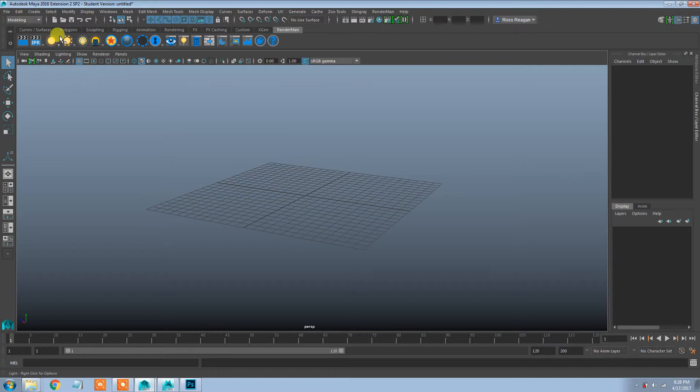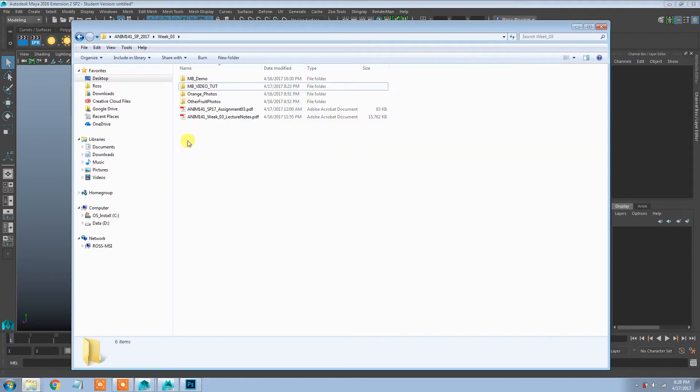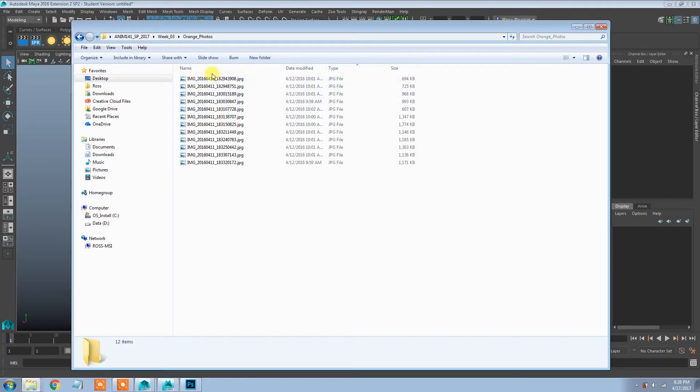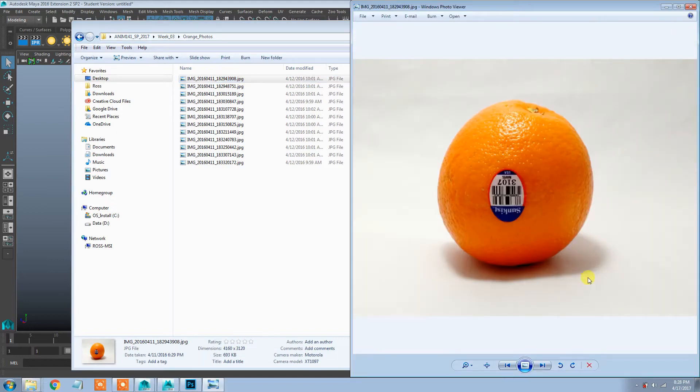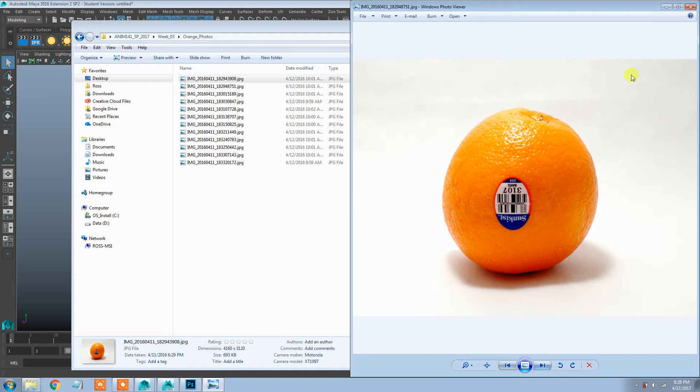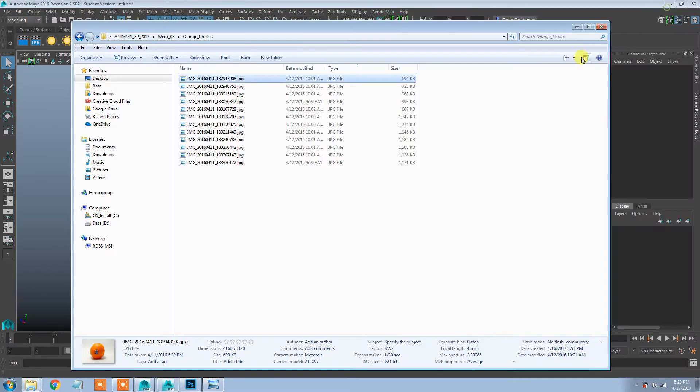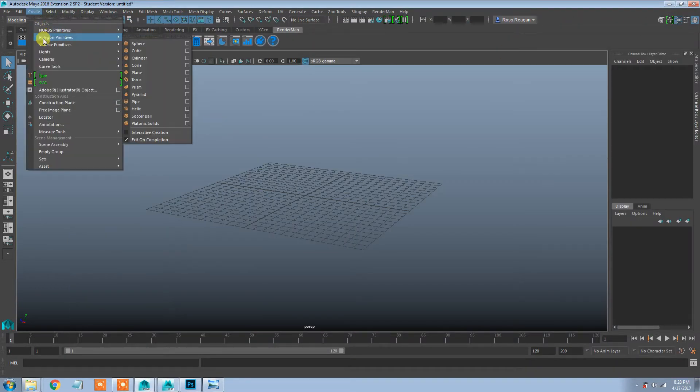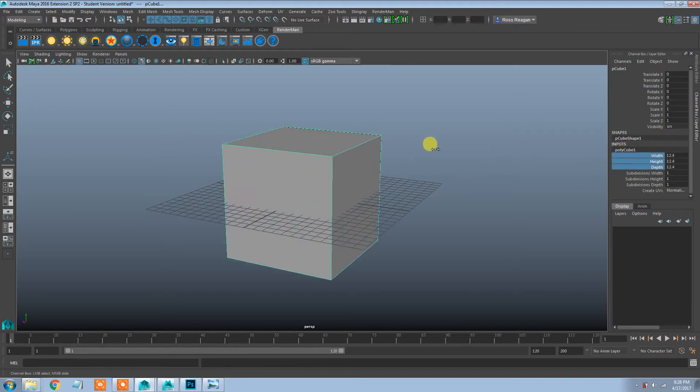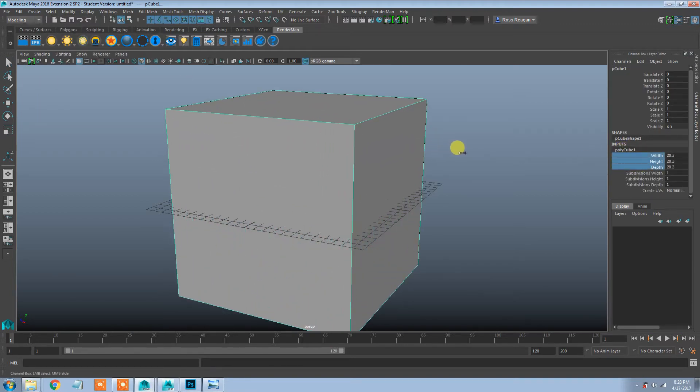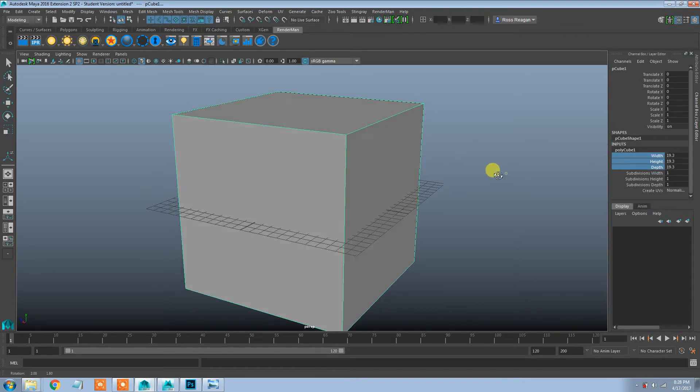So I'm going to create my orange in here. I have my orange photos in here that I can look at and see what my shape should be like. So without further ado, I'm going to start and create my quad ball. I'm going to make it bigger like this.